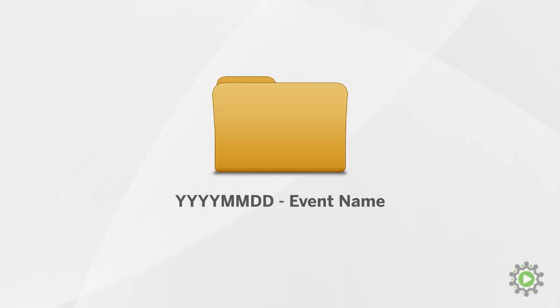We suggest using the date, starting with the year, the month, the day, then a dash, and finally, the name of the event.